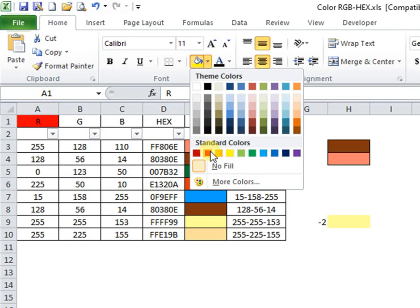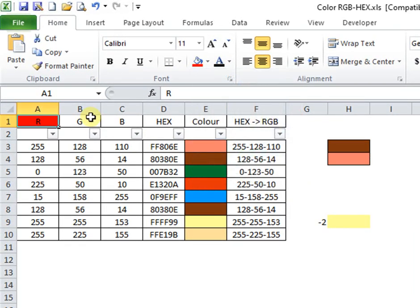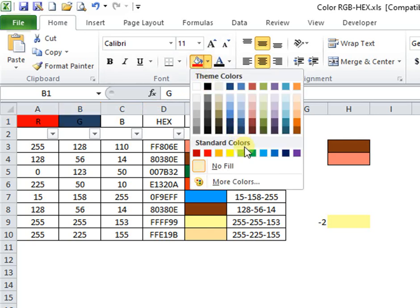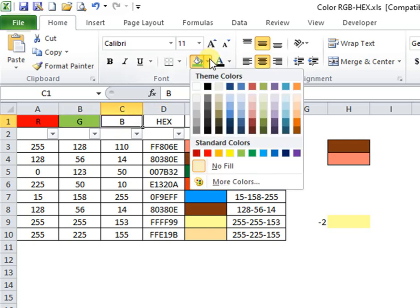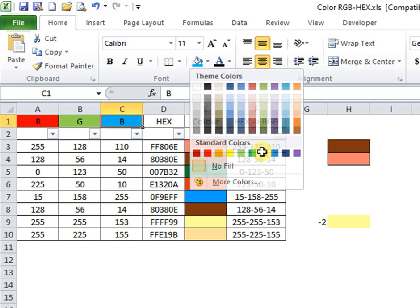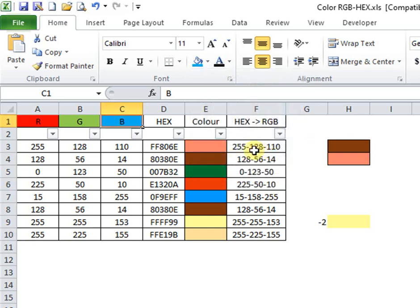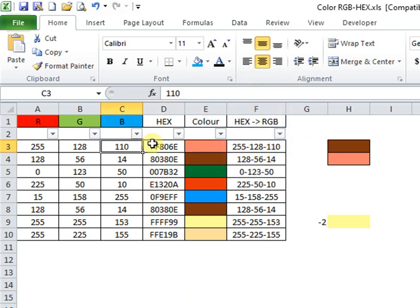In this table, in column D is the formula that converts RGB data in hex code. In column F is the formula that converts hex code from column D into RGB code.